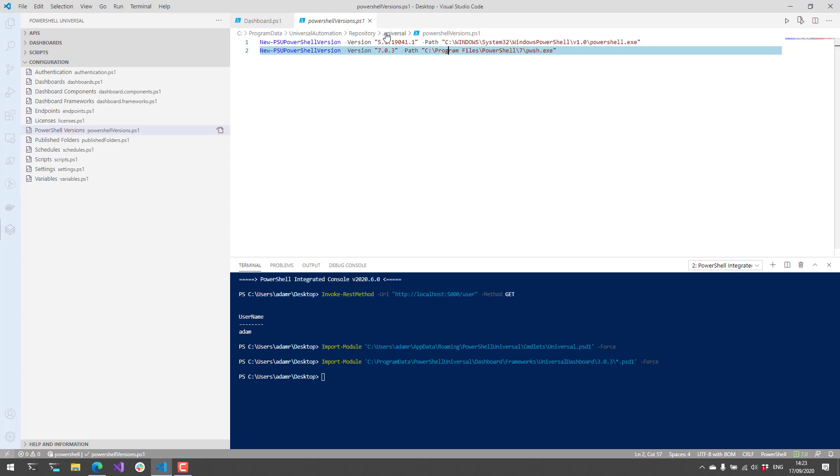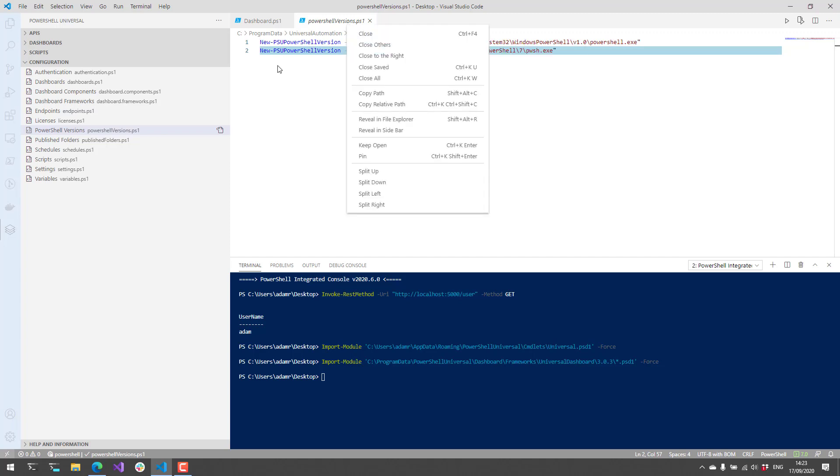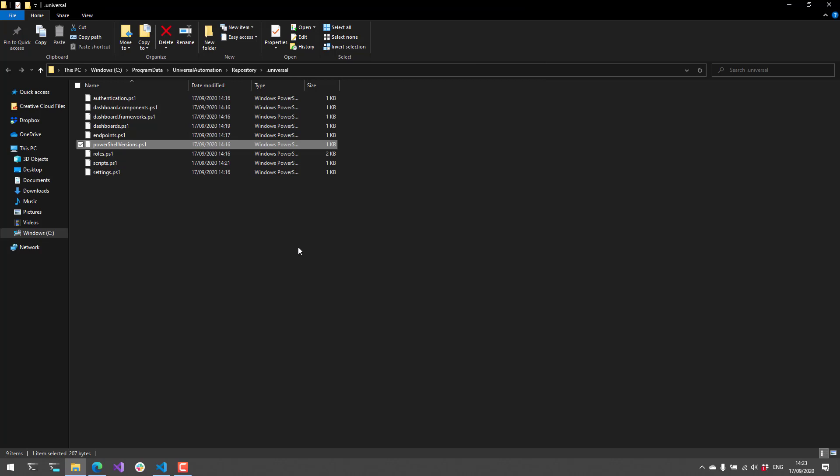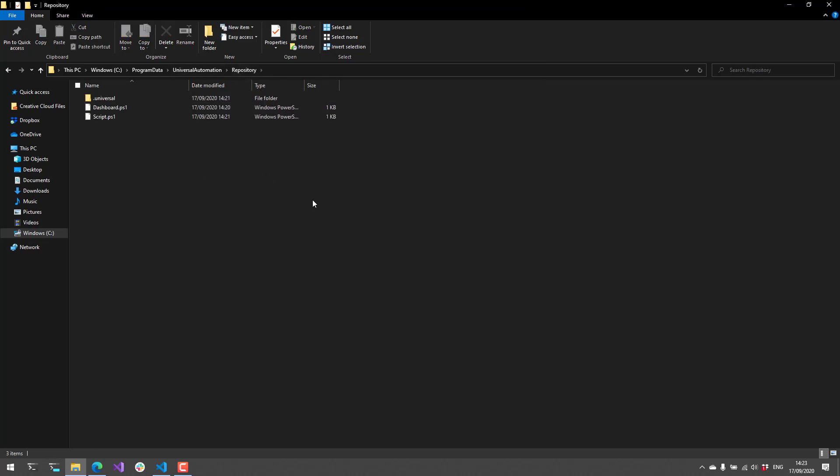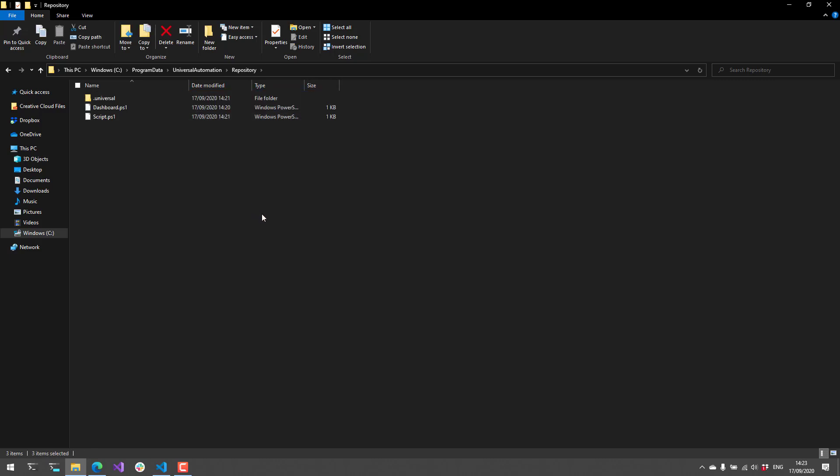Additionally, as you can see, everything's stored in this Universal folder here. What we can do with that is you can actually create repeatable deployments of Universal since all the configuration is actually just PS1 scripts. Stand up a new version of Universal in IIS or hosted as a Windows service. Point the directory to where your PS1 files are located and it'll automatically configure itself and be up and running. You can have really easily repeatable instances of Universal.